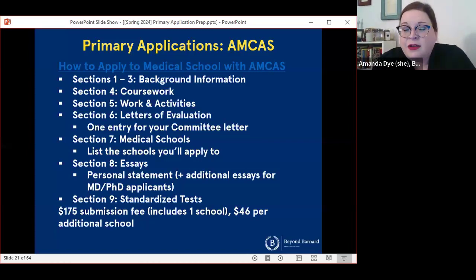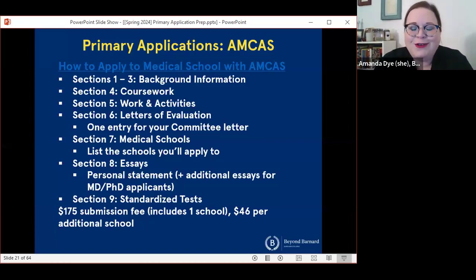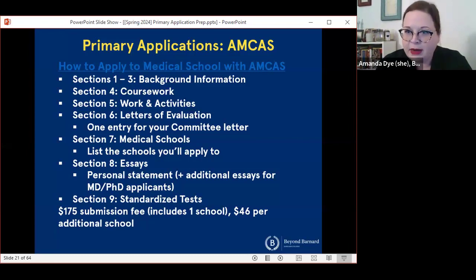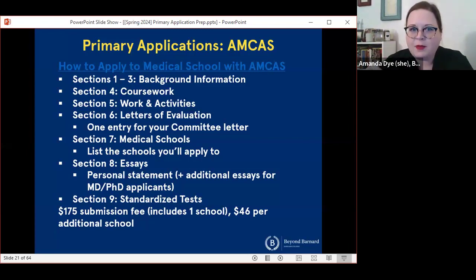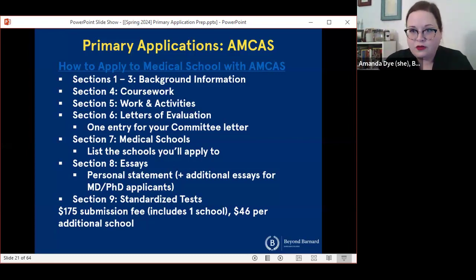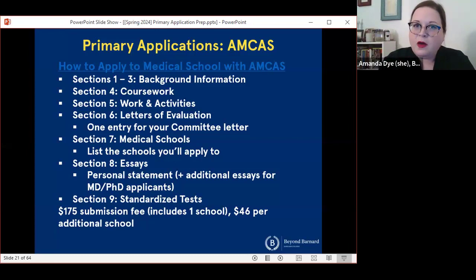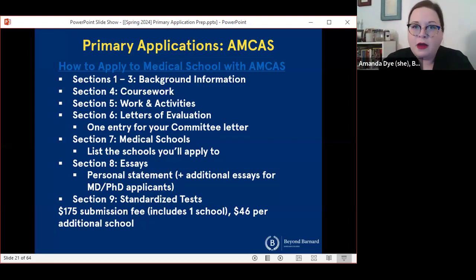This year it costs $175 to submit one application to a medical school. Your primary application comes with one school, and you'll pay $46 per additional school that you add. So ultimately, the cost of the application is going to depend on the number of programs you're choosing.